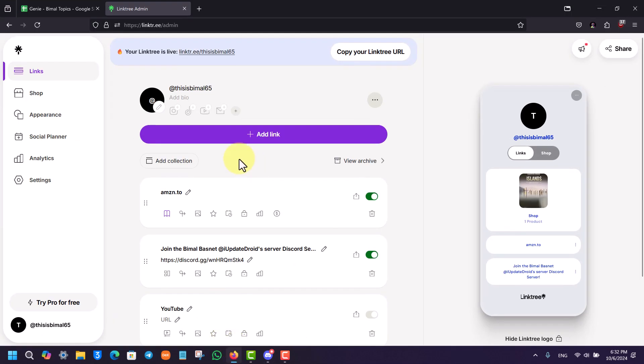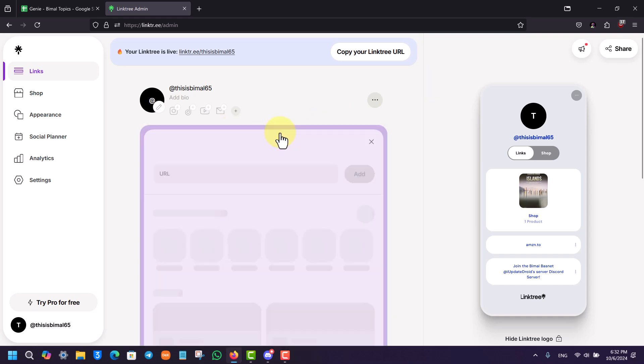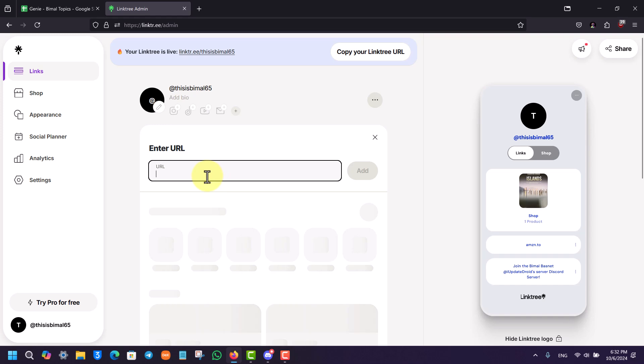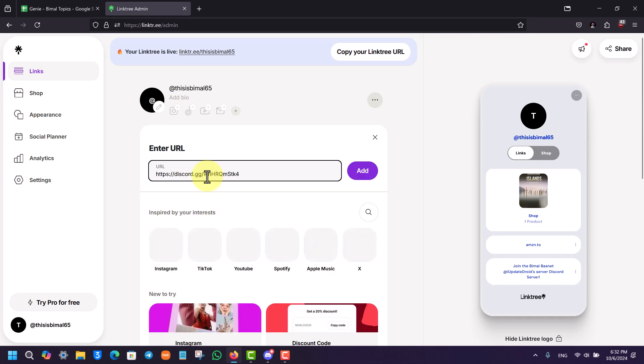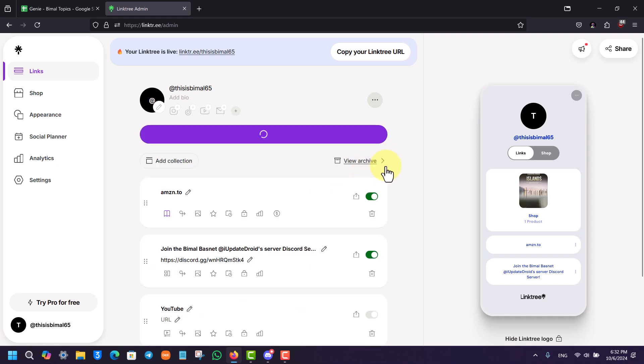Log into your account to which you'd like to add a Discord link. Right there you'll find the option called add link. So all you have to do is just click on the add link button, just enter the Discord URL that you'd like to add, then you can just click on the add button right over there.